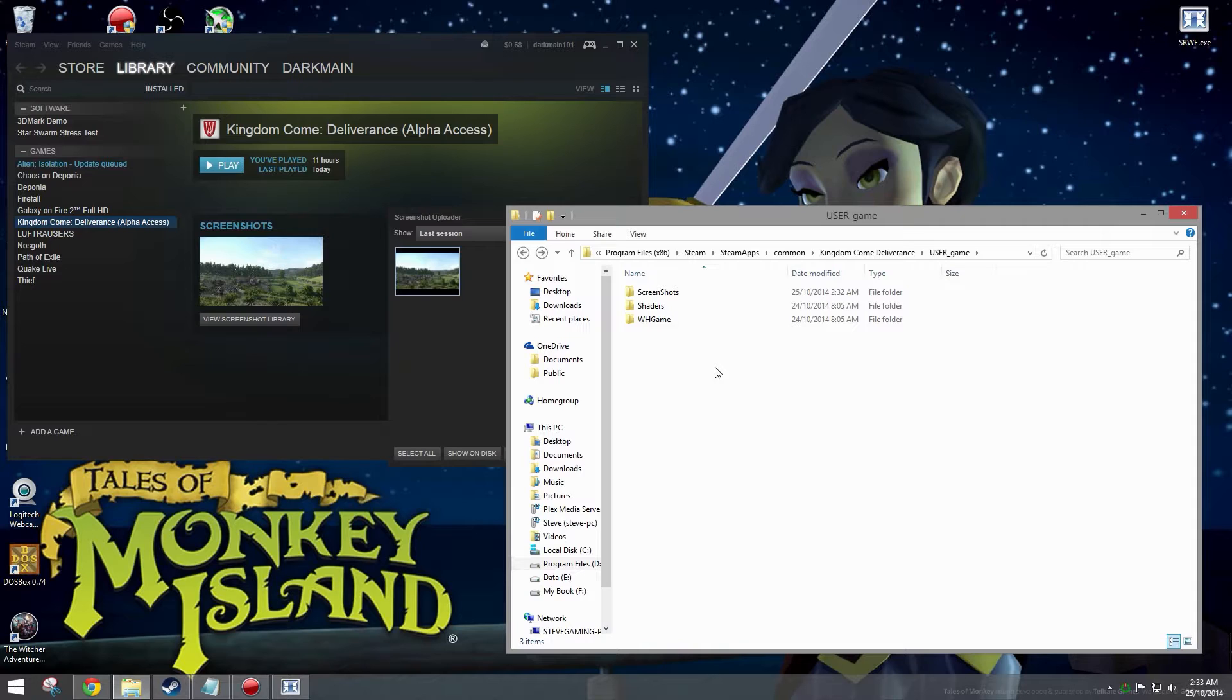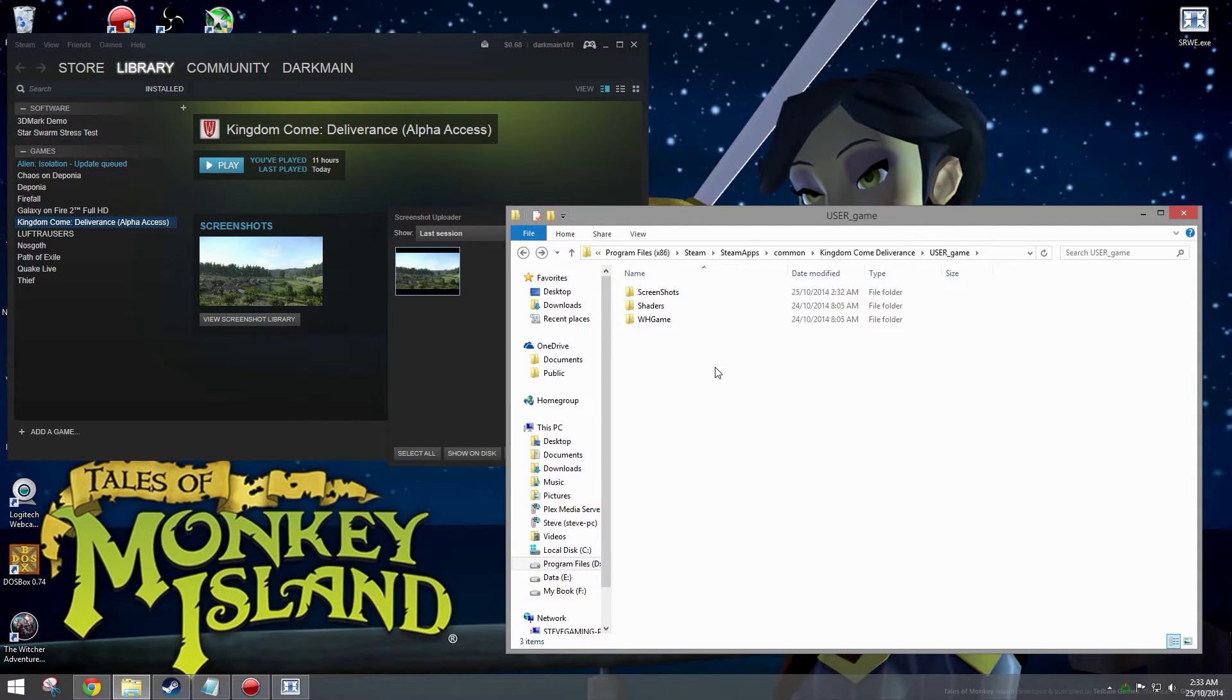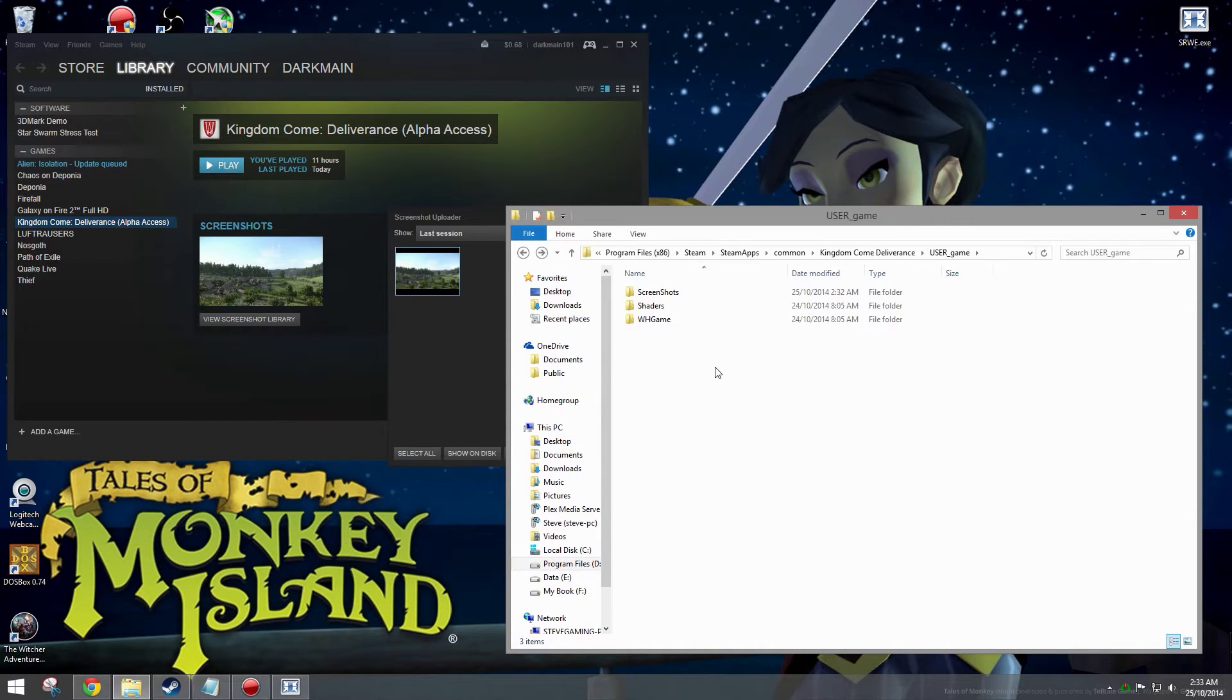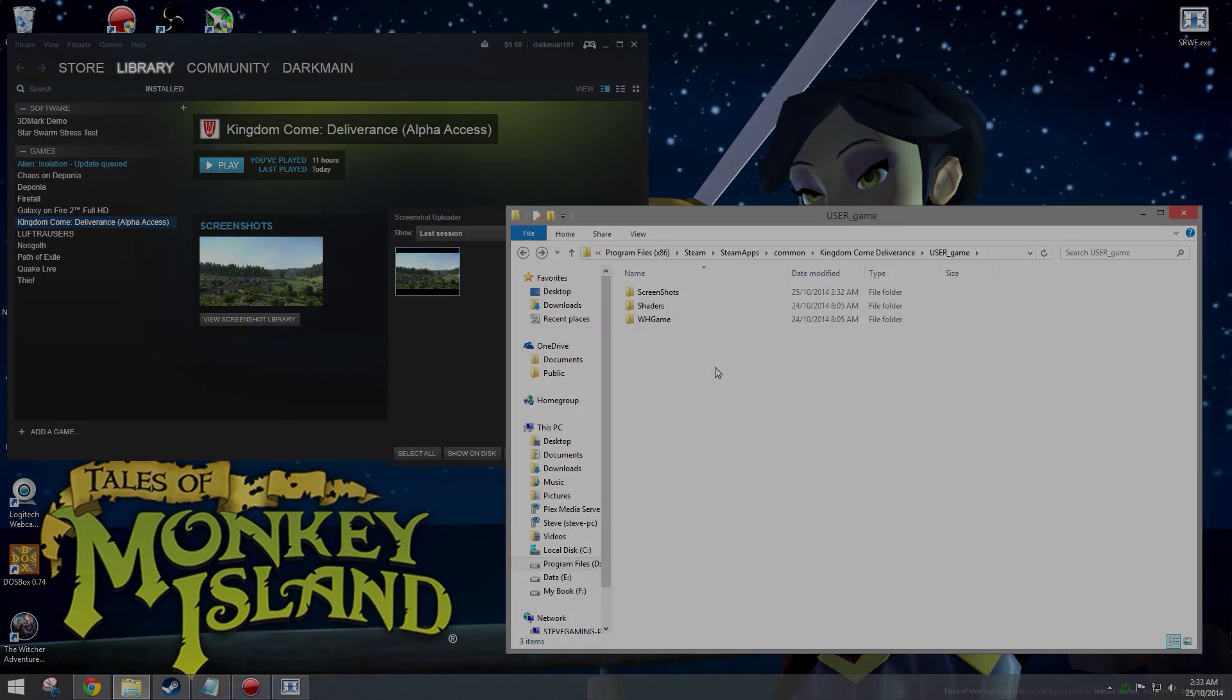Hopefully this helps you guys take 4K screenshots in Kingdom Come Deliverance. If it has helped, give me a like, comment, subscribe, and I'll see you guys next time.